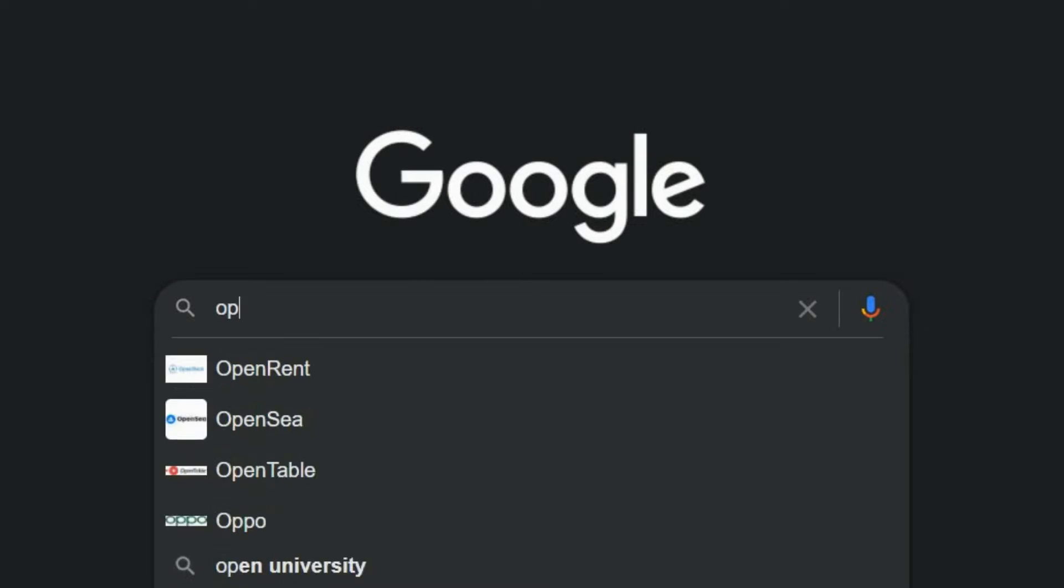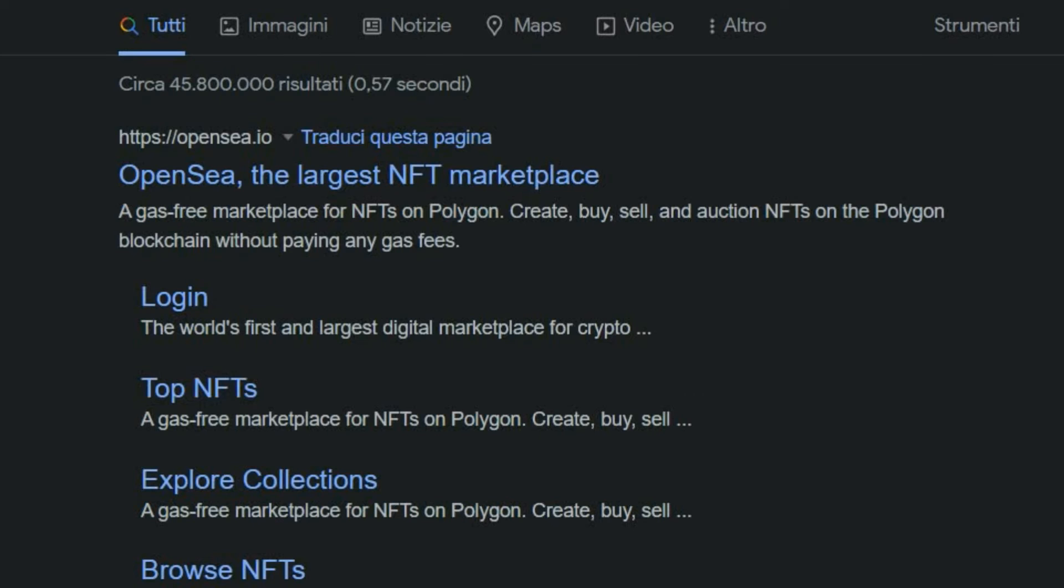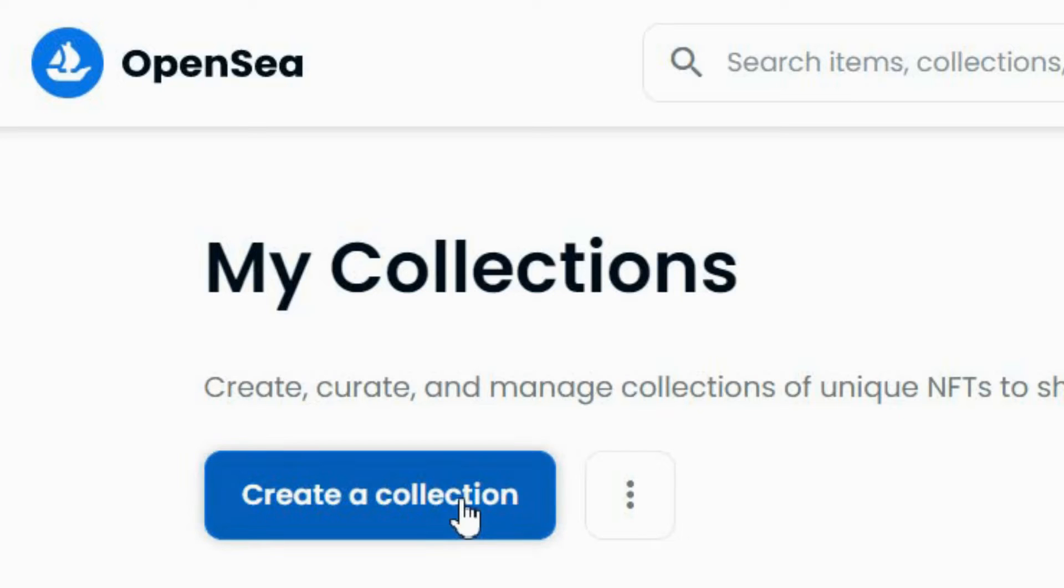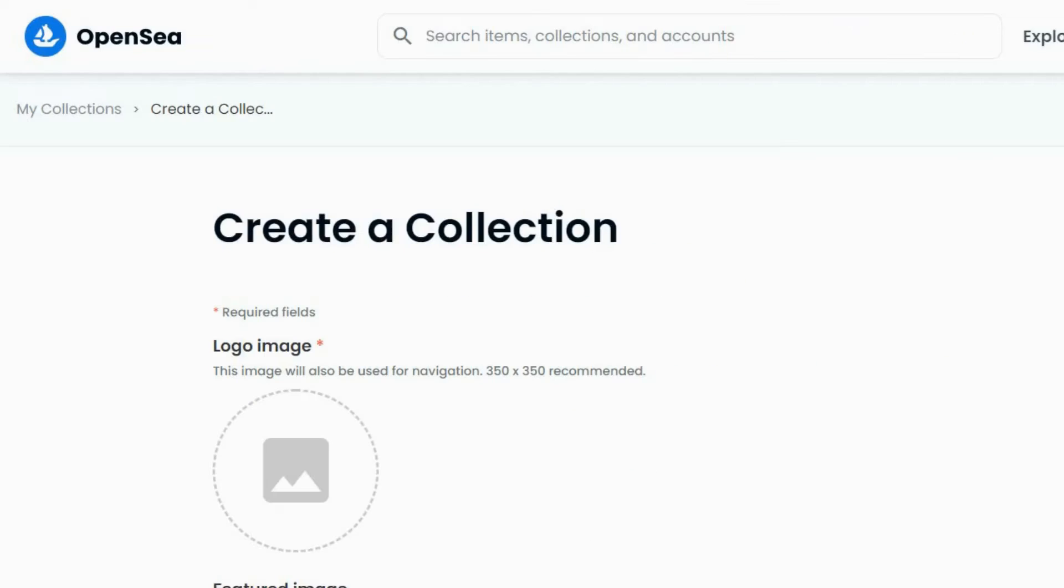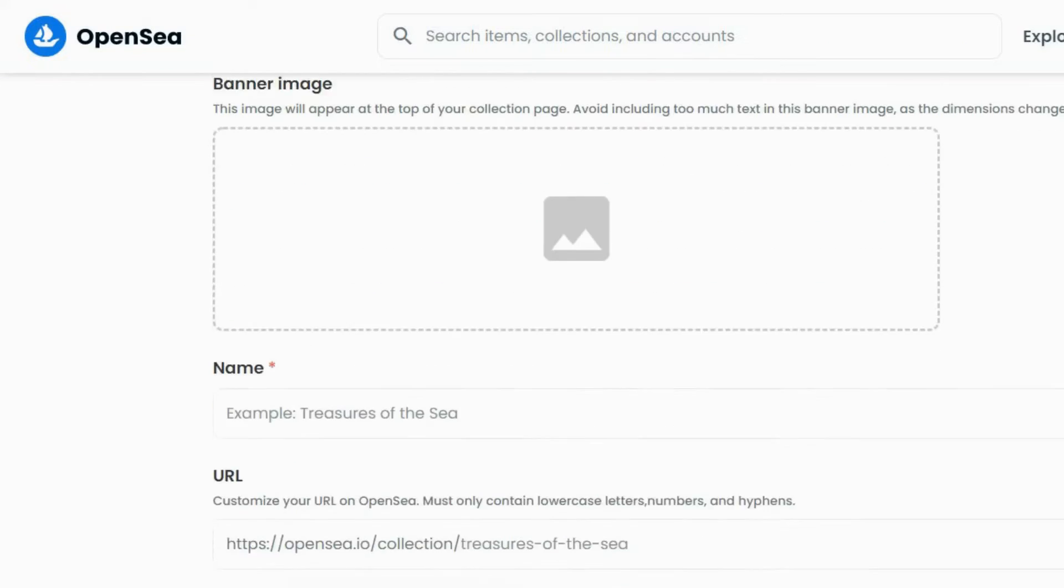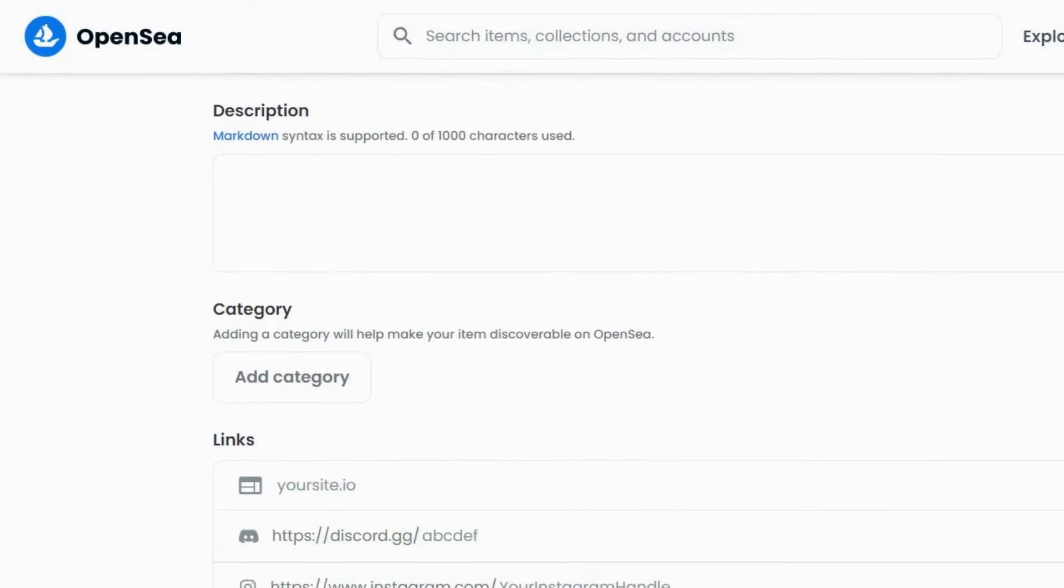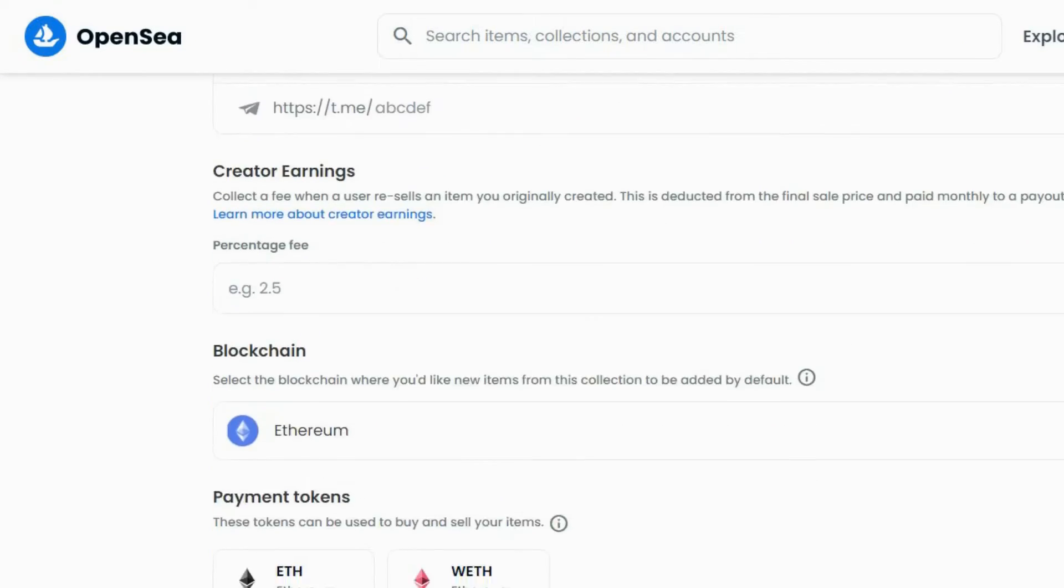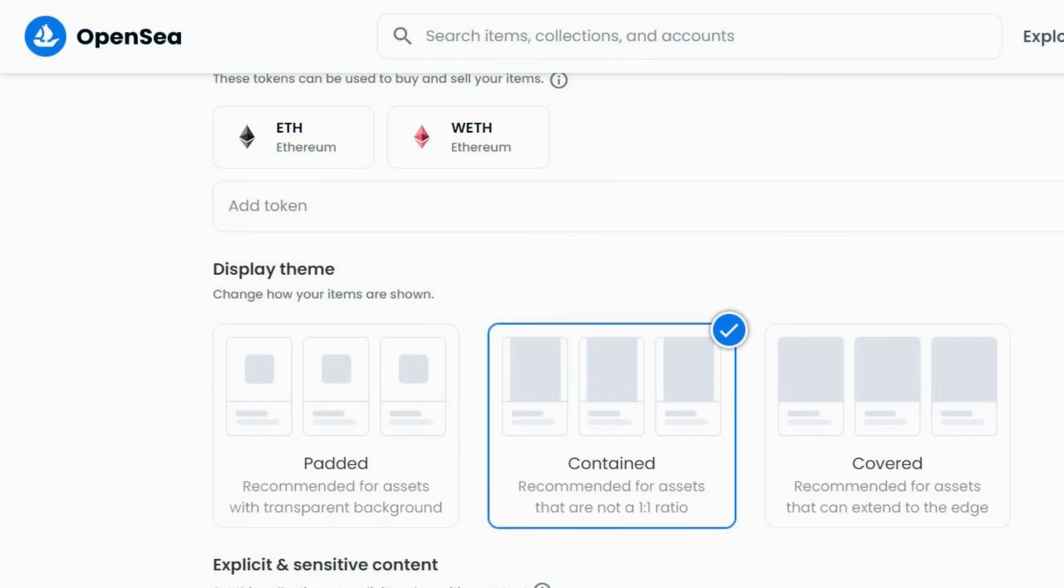You can begin by navigating to OpenSea.io and creating a collection. Fill out all the fields to the best of your ability, and don't worry, you can always make changes later.